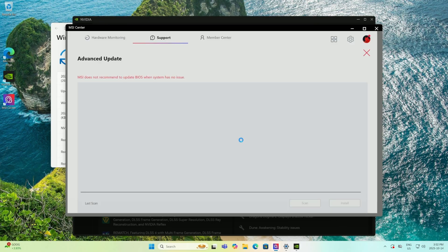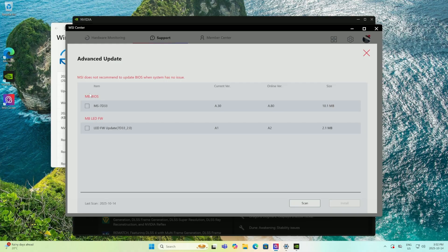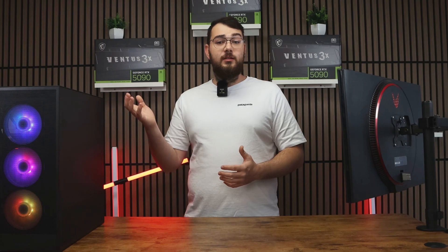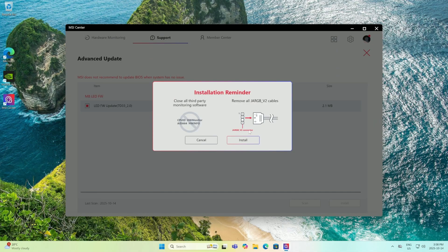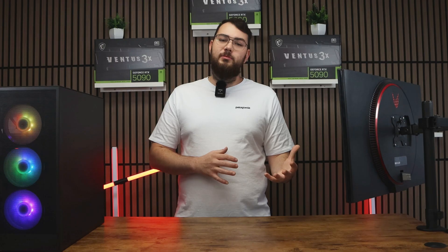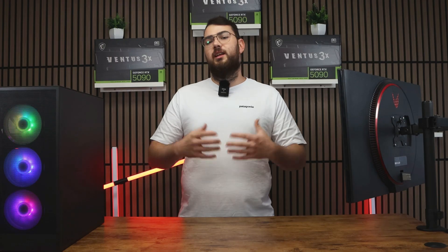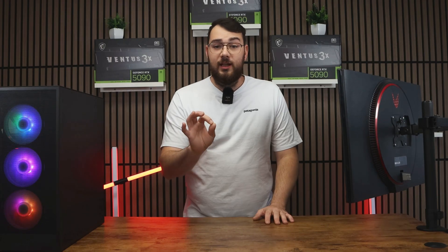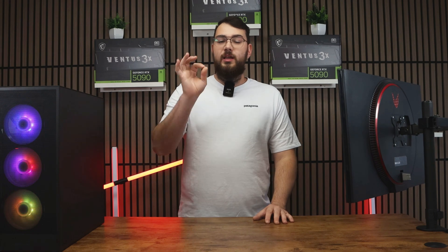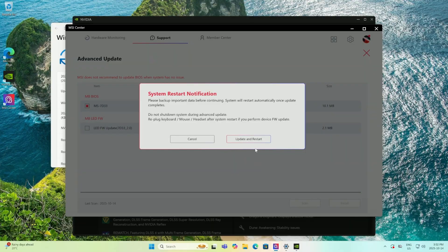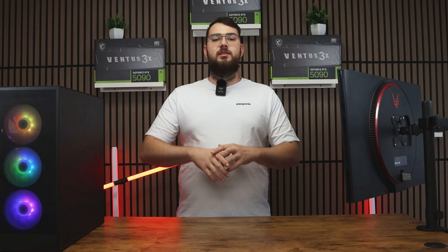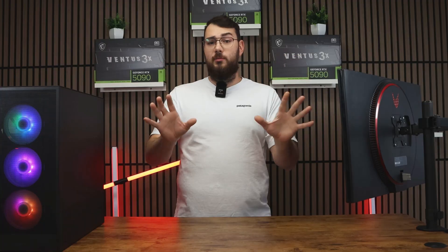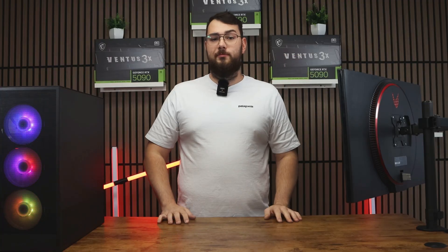go ahead and click the advanced tab. You'll see the latest BIOS version available for your motherboard. Sometimes you'll also see an LED firmware update. I recommend installing that after the BIOS update has been done because it helps you control all your lighting. Once you selected the BIOS update, go ahead and click install. It'll make you restart your PC and the whole process will be done automatically for you.